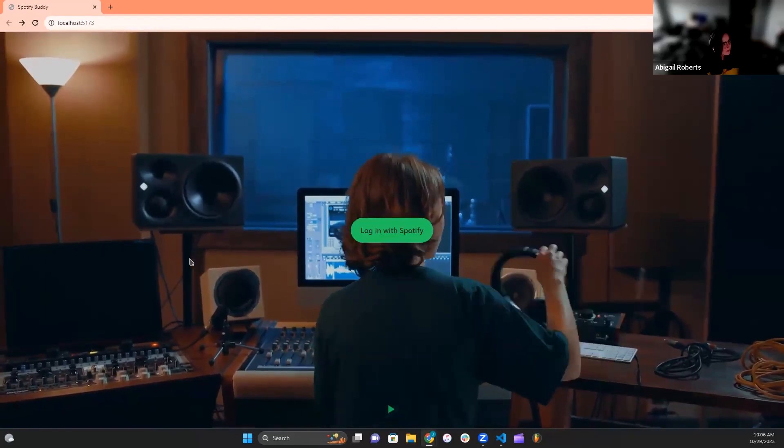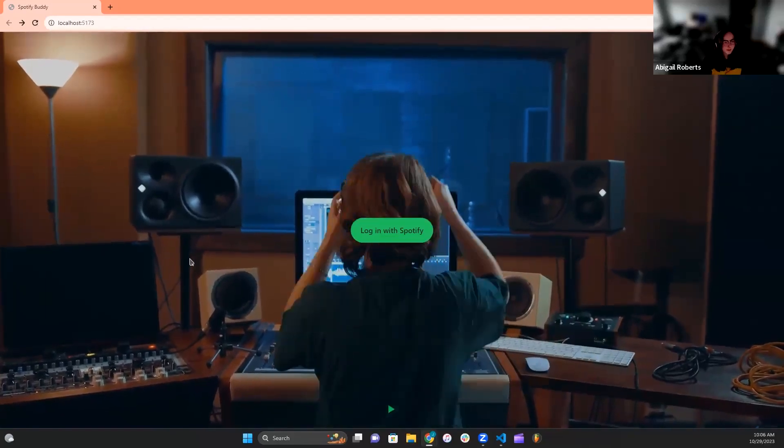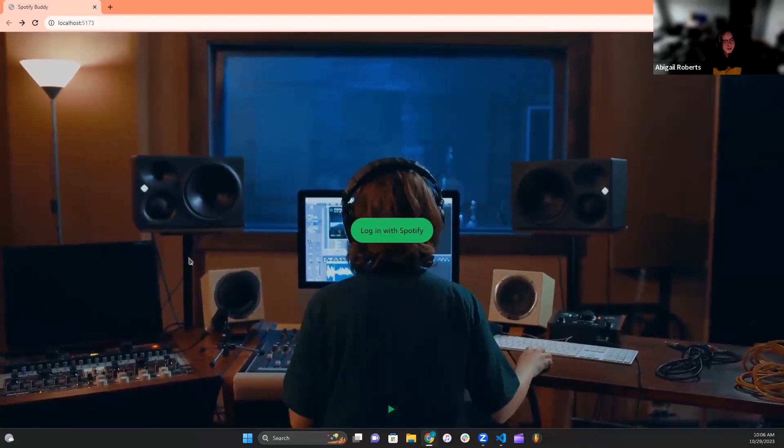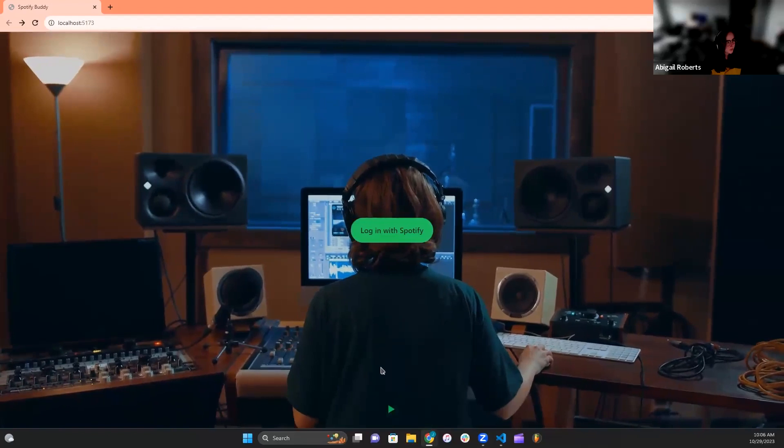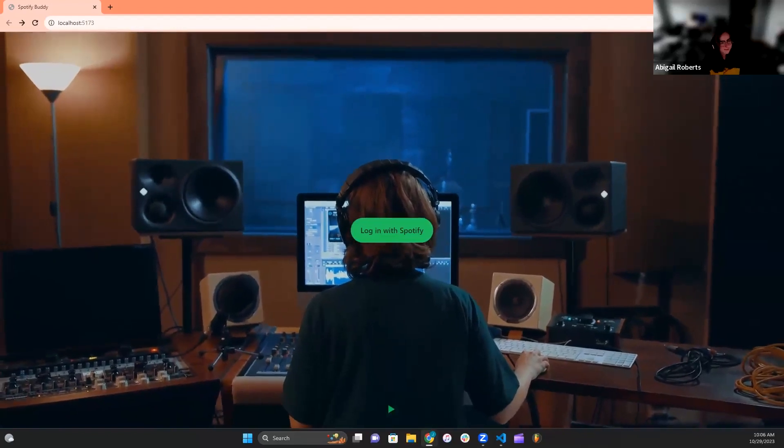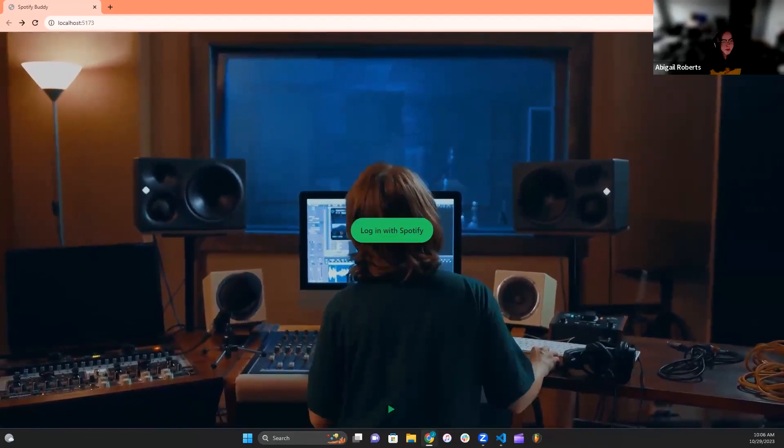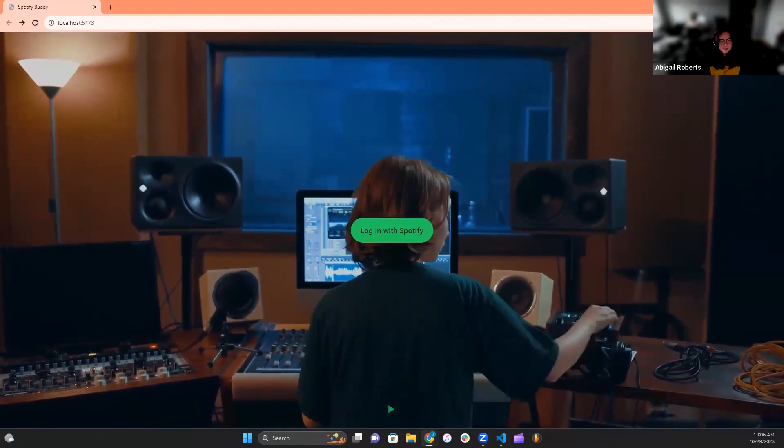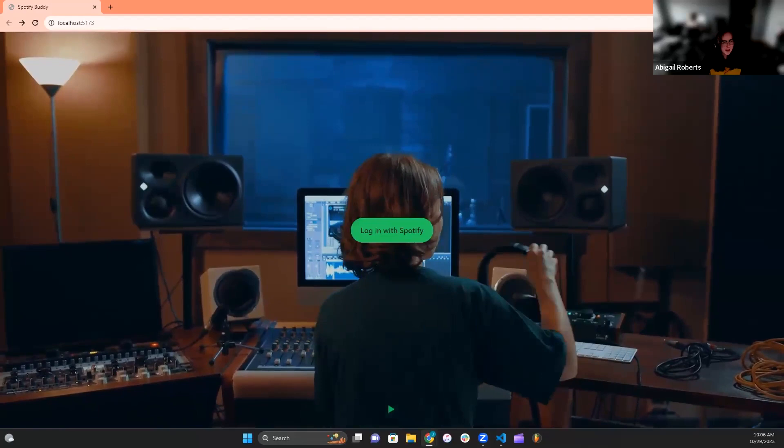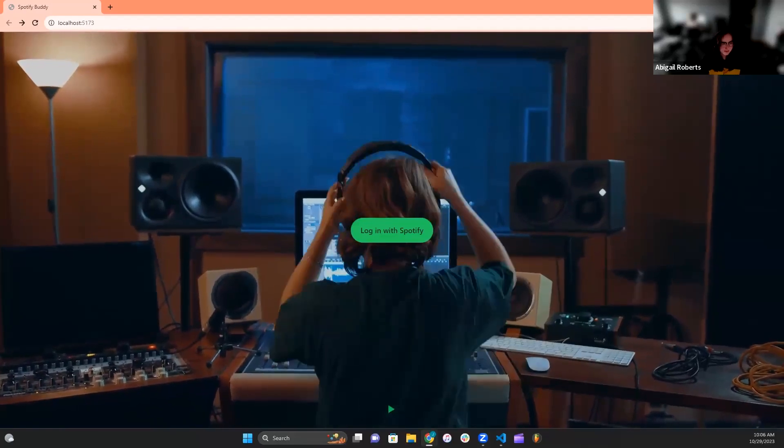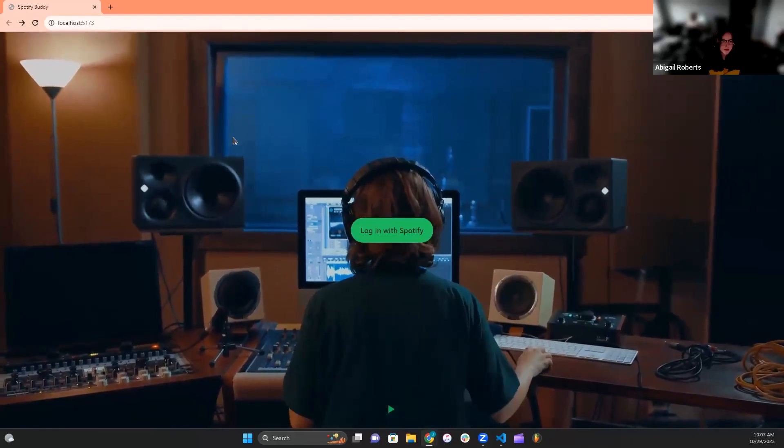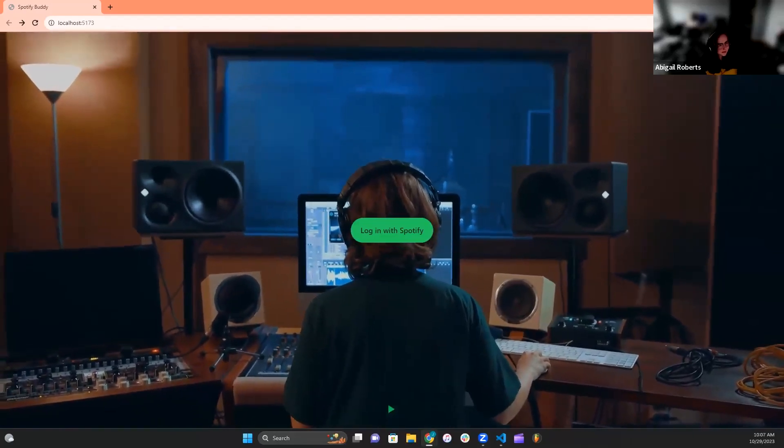Together, we came up with the idea of Spotify Buddy, a Spotify clone that aims to be more user-friendly. Who doesn't know what Spotify is these days? Spotify, being a massive online music streaming service, has crept its way into many people's daily lives.